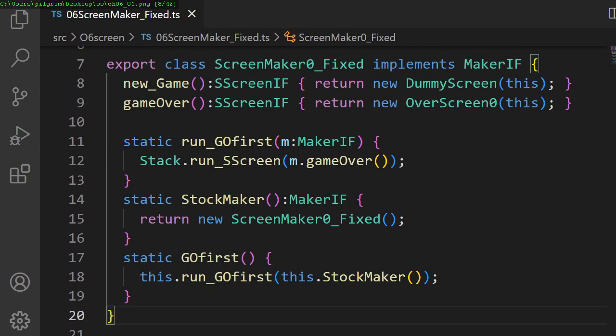In chapter 6, we add a screen maker factory to allow us to recombine our screens independently.